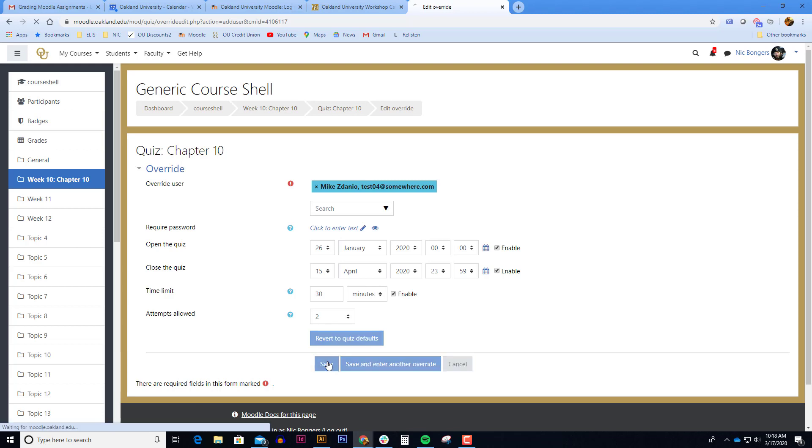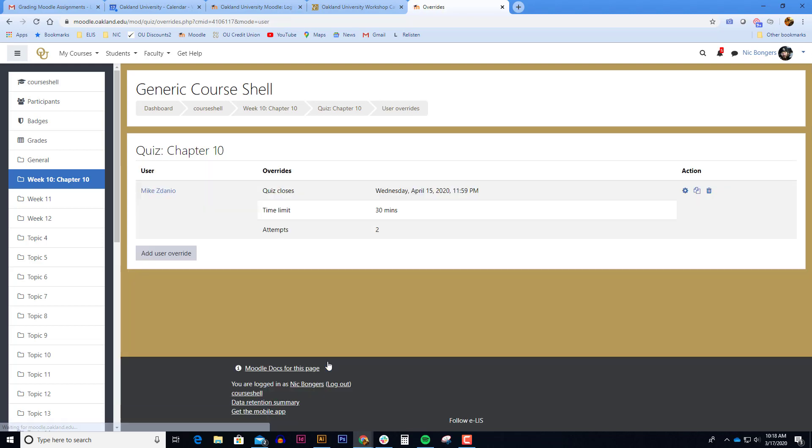Once you hit save, this particular student has unique settings on this quiz that all the other students do not have. In this example, all the other students can only take the quiz once and they only have 15 minutes to take it. They also have a different quiz close date.